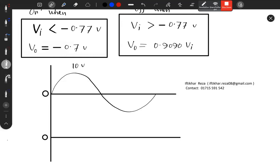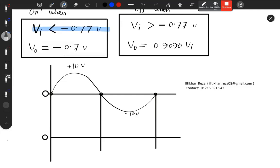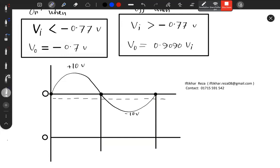The input has positive peak 10V and negative peak minus 10V. The triggering point is minus 0.77V. Mark and put minus 0.77V on the input. That point of minus 0.77V — minus 0.77V four times — is the critical threshold.